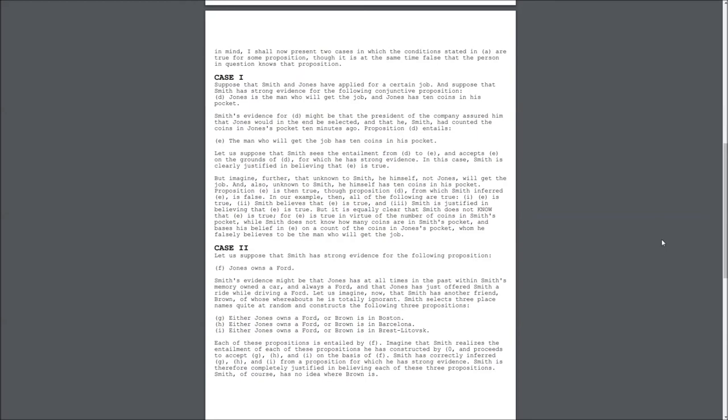D. Jones is the man who will get the job, and Jones has 10 coins in his pocket. Smith's evidence for D might be that the president of the company assured him that Jones would in the end be selected, and that he, Smith, has counted the coins in Jones' pocket 10 minutes ago.